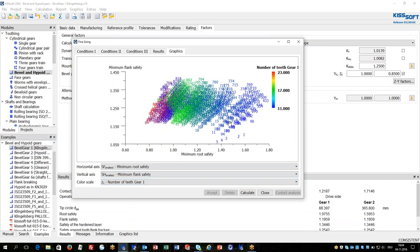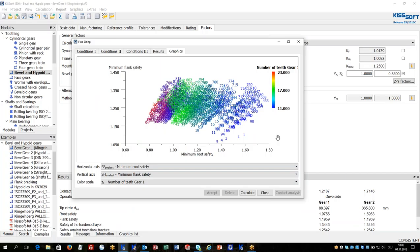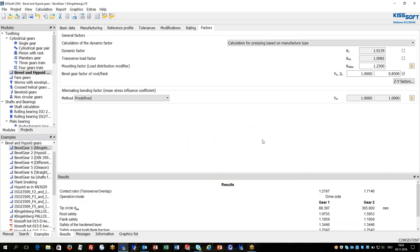Just to find out which number of teeth, higher number or lower number, to find some tendencies in the design for best flank safety or for best root safety. This is the fine sizing functionality from KISSsoft helping to get best designs.